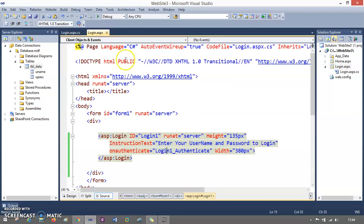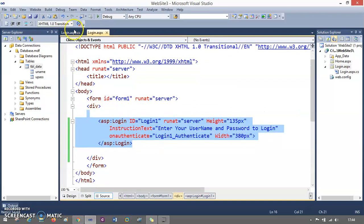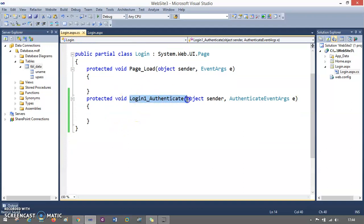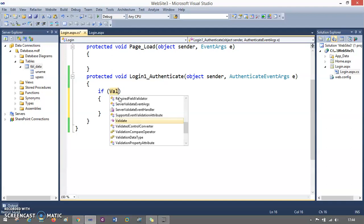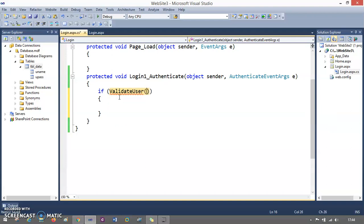Now I have this login control in login.aspx and I have the login_authenticate method. I'm going to code here to validate or authenticate my user. I need a method in the authenticate function — I'll say if validate_user returns true, passing login1.username and login1.password as arguments. Login1 is the ID of the login control. These are the two parameters I'm passing for the function validate_user. If true, response.redirect to home.aspx. If not validated, E.authenticated equals false.